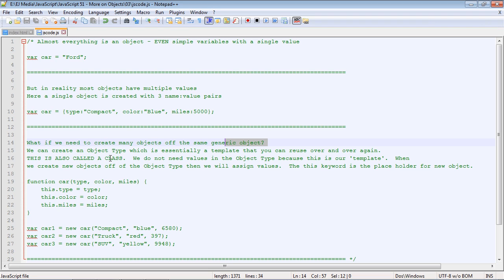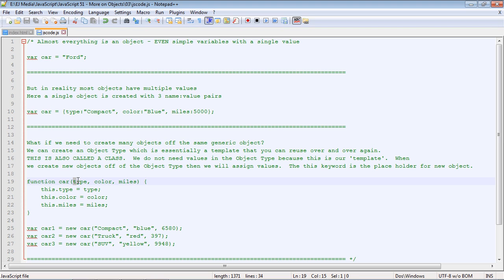So to set up an object class, we make it a function and then we define the name of that function. Then we put in the different properties that we want to pass in. In this case, we want to pass in the type, the color, and the miles.